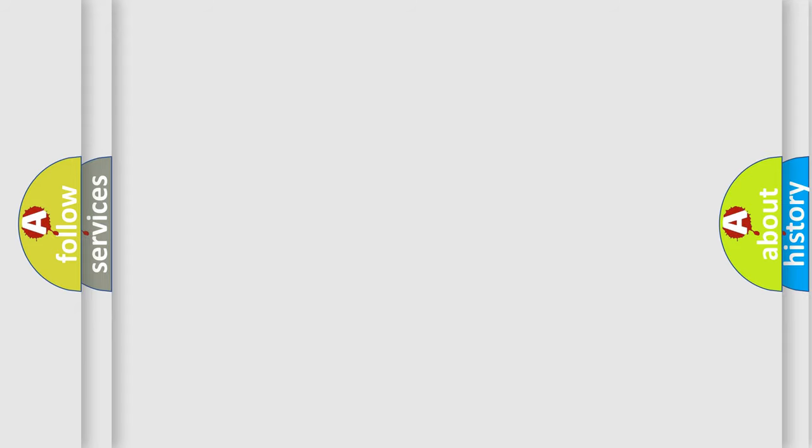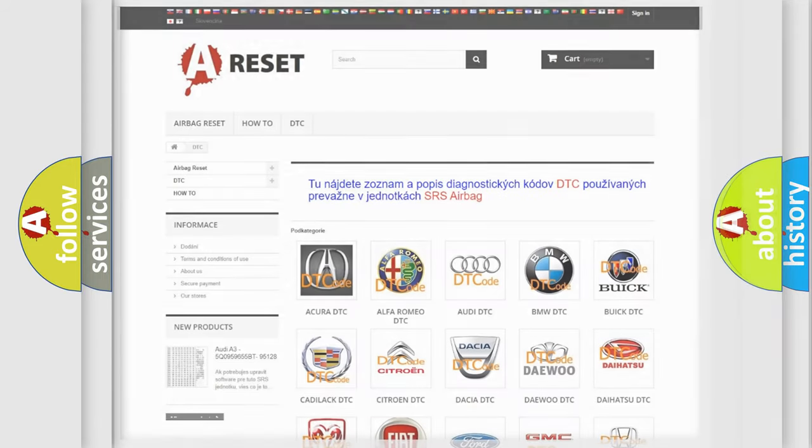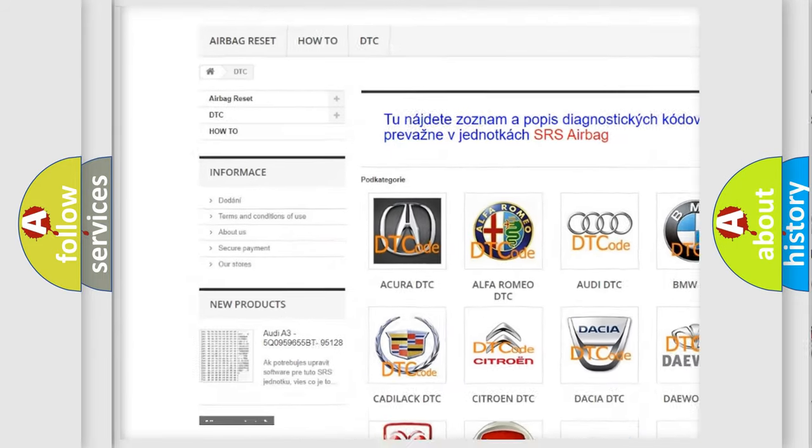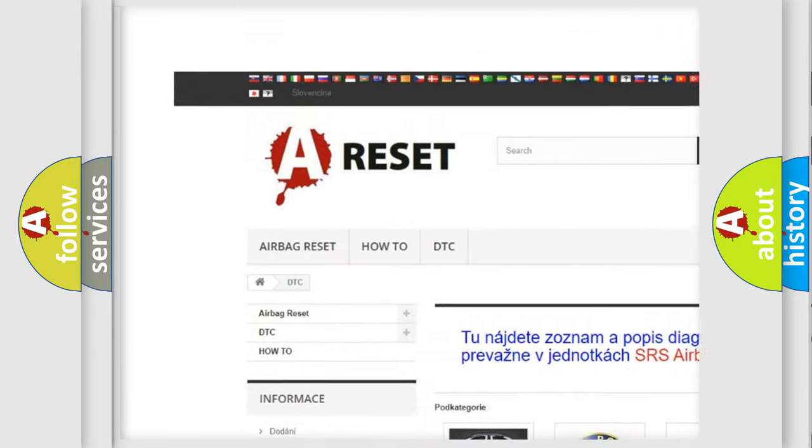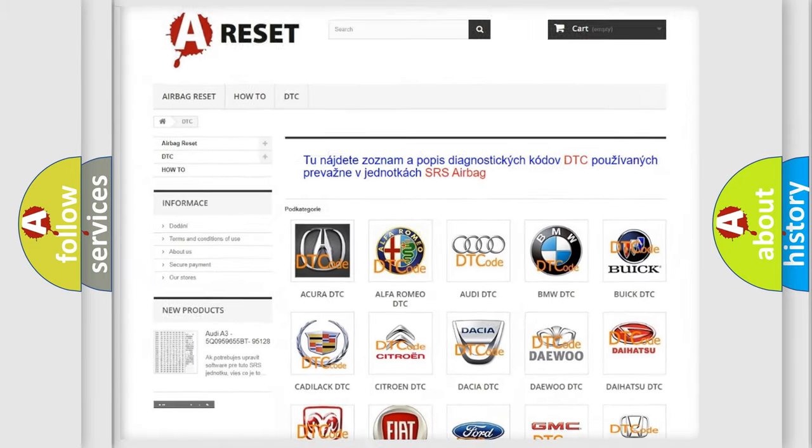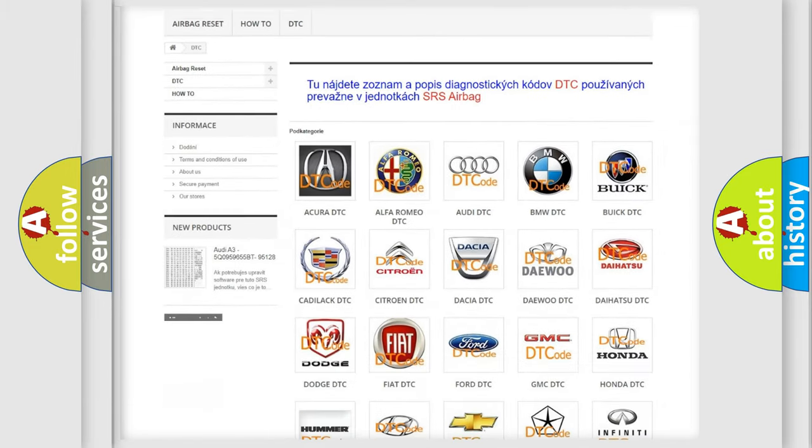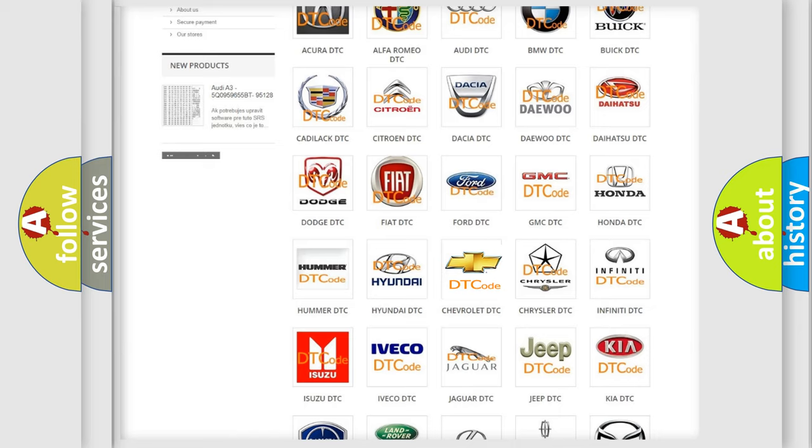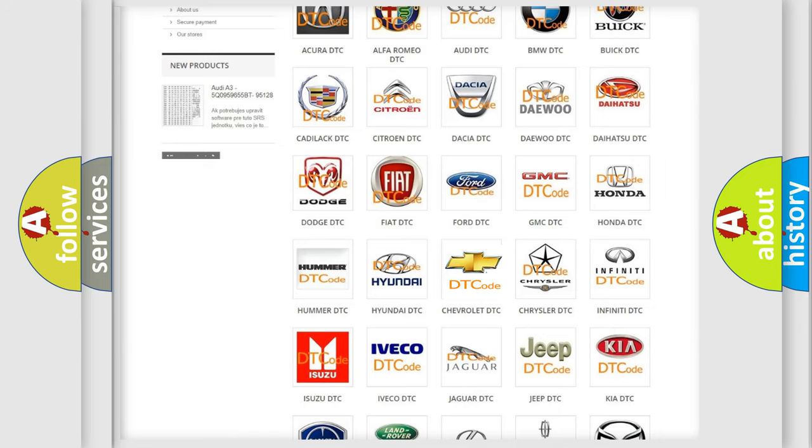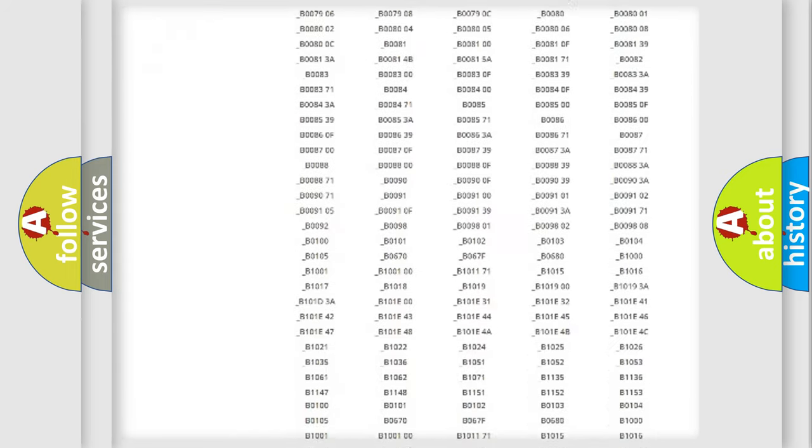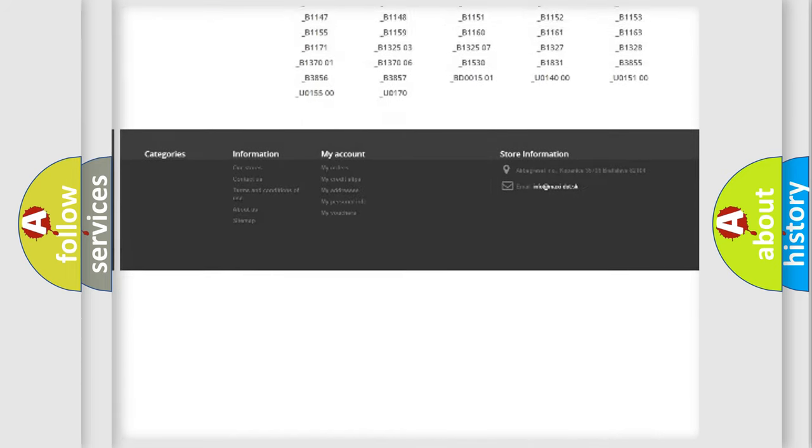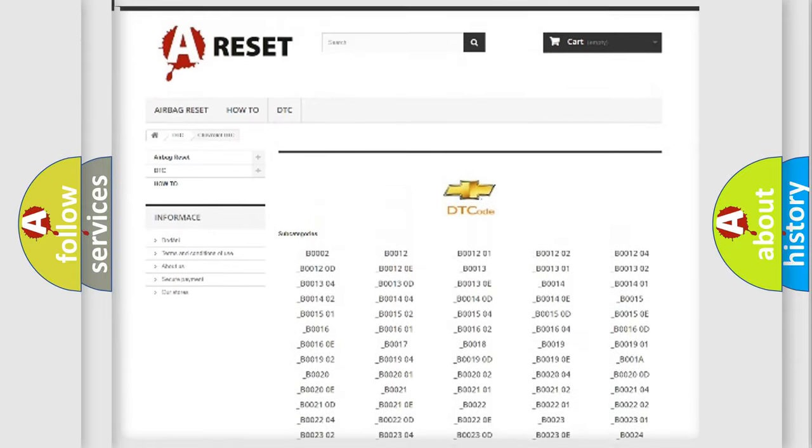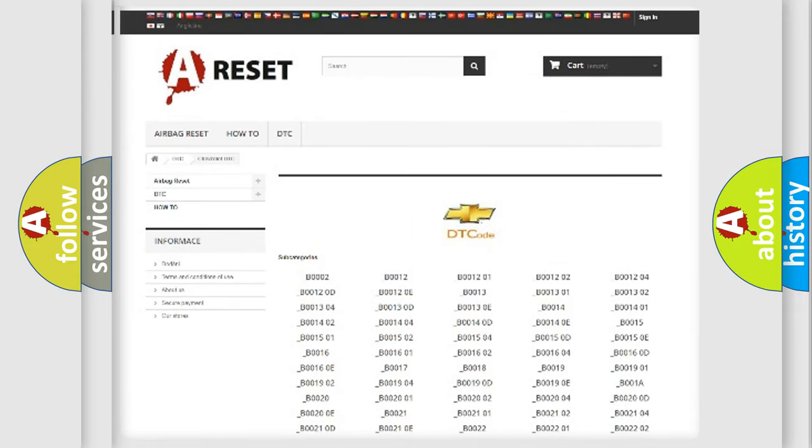Our website airbagreset.sk produces useful videos for you. You do not have to go through the OBD-II protocol anymore to know how to troubleshoot any car breakdown. You will find all the diagnostic codes that can be diagnosed in Chevrolet vehicles, and also many other useful things.